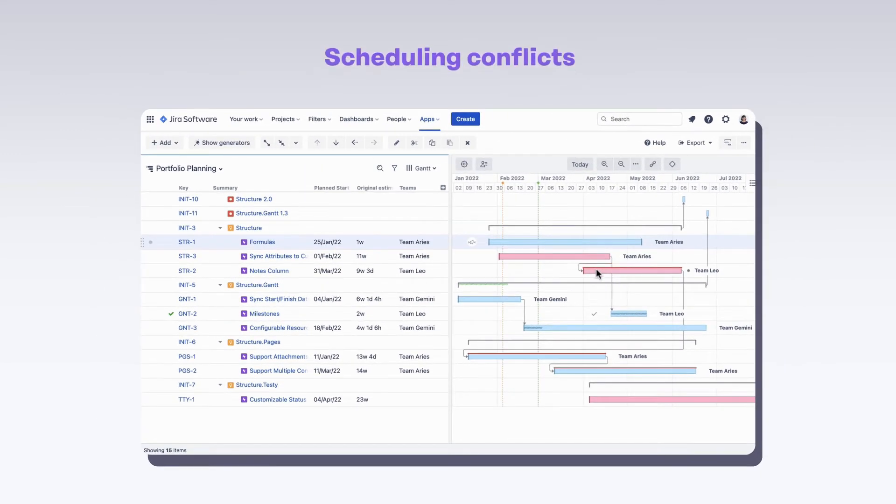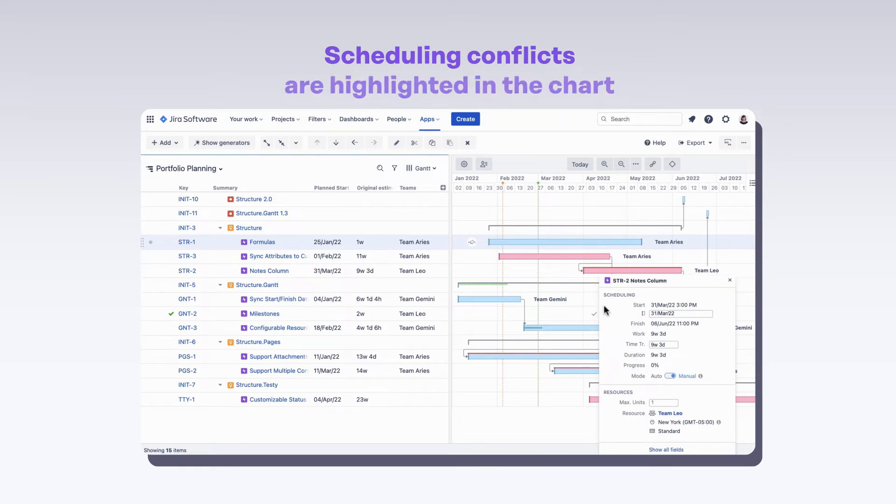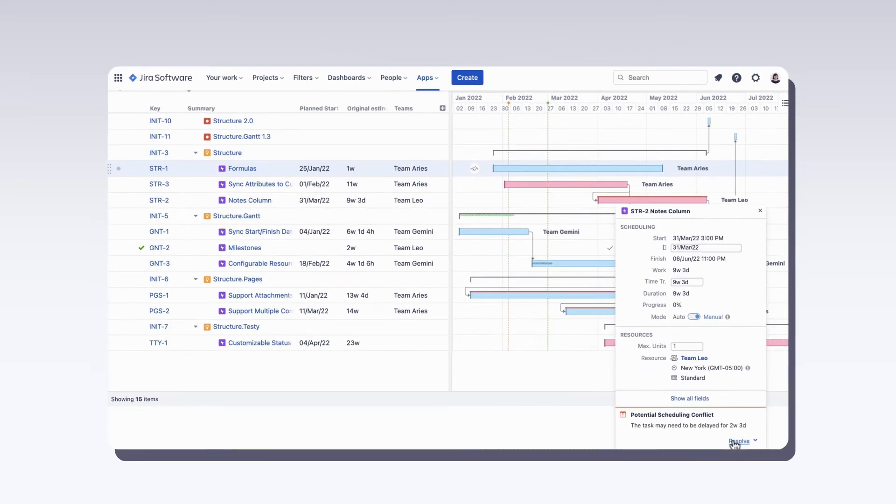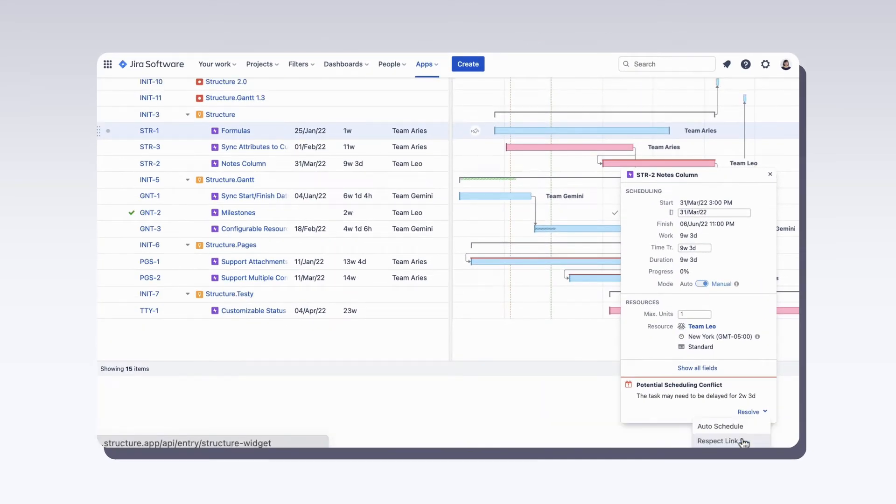Scheduling conflicts are highlighted in the chart. You have many options available to help resolve them.